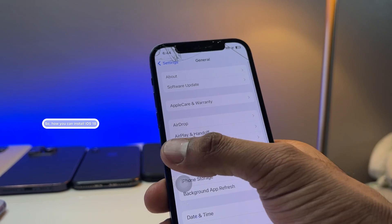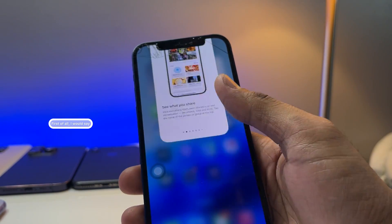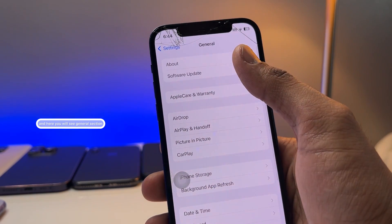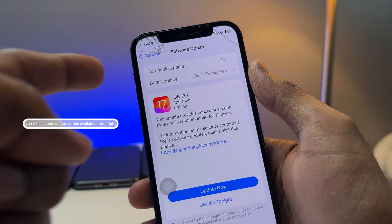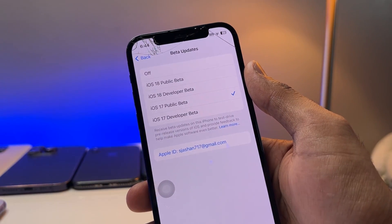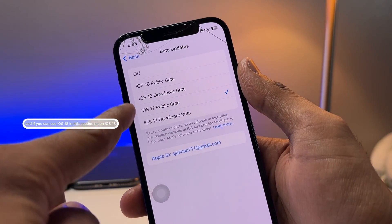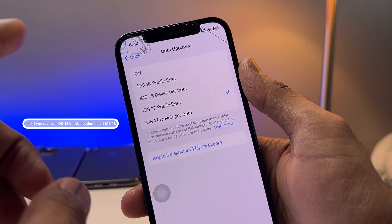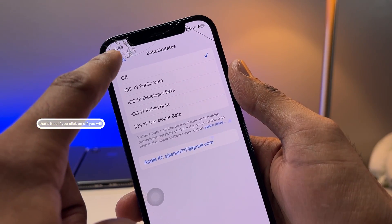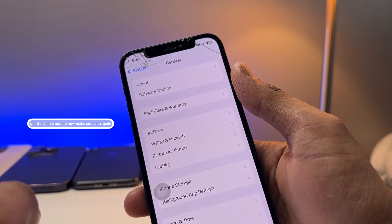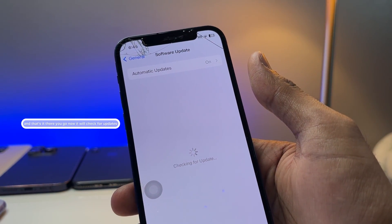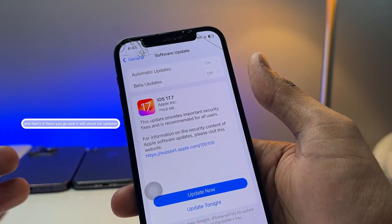To install iOS 18, go to Settings, then the General section, then Software Update. You'll see a Beta Updates option — click on it. If you see iOS 18 listed there, click on it, or at least click 'Off.' Once you click Off, you'll get the stable update. Then open the Software Update section again.